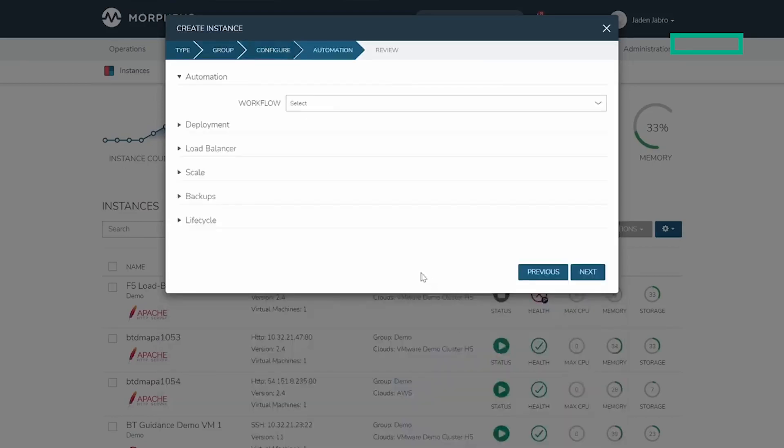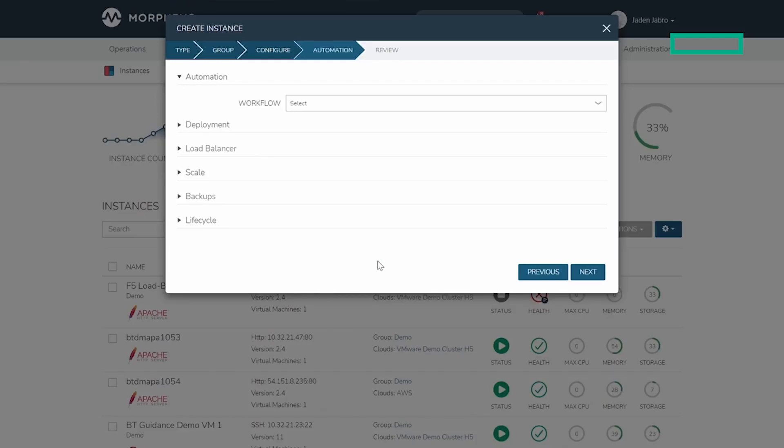The automation provides the opportunity to apply additional automation into other areas. This could be workflows from anything like running a script, like Bash, PowerShell, JavaScript, and Python for example, as well as integrations into configuration management tools like Ansible, Puppet, Chef, and Salt, including these scripts from your existing Git repositories if desired.